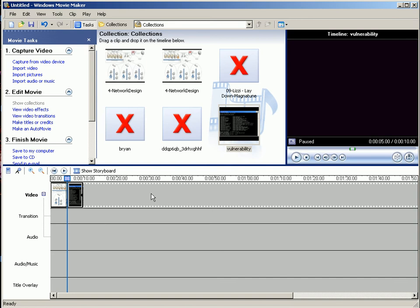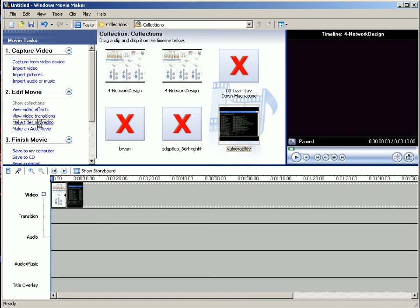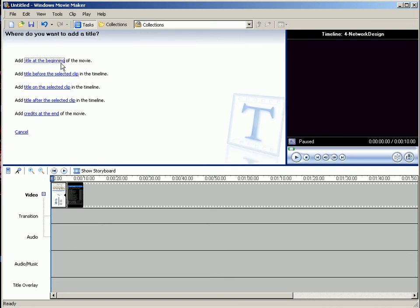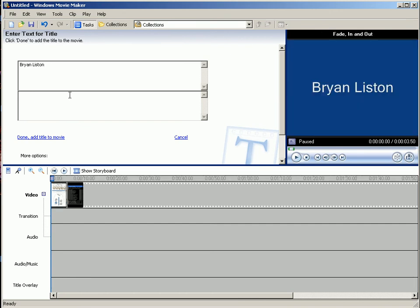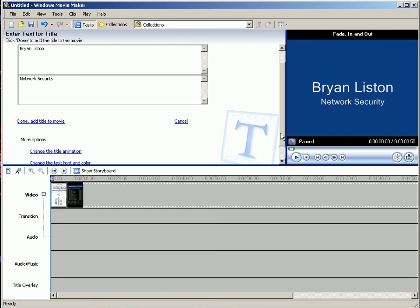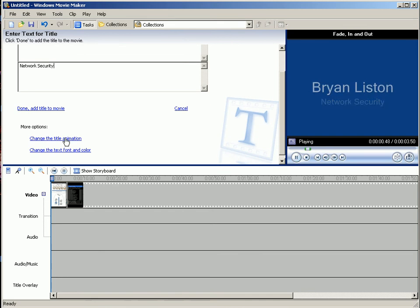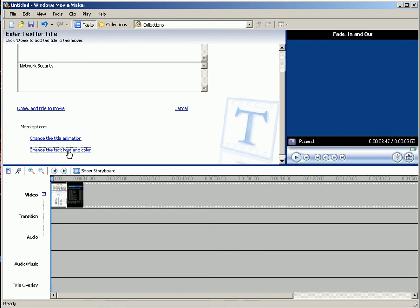After that, we're going to add some titles. So choose make titles or credits, and we're going to make a title at the beginning. Brian Liston Network Security. And then there's more options down below. Make sure you change the font and color and the animation style.